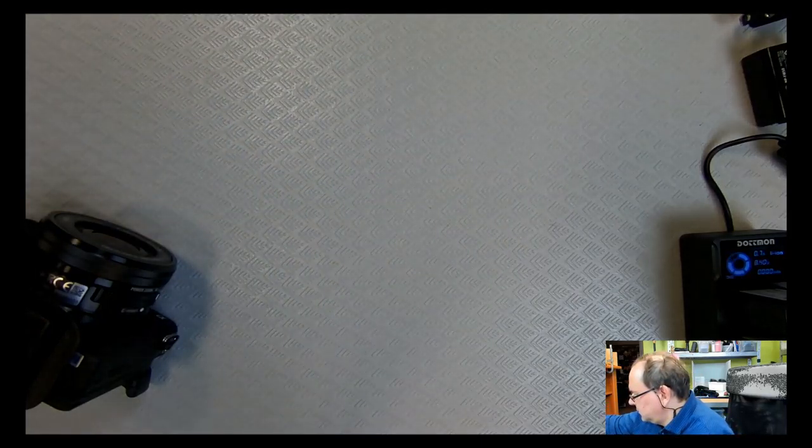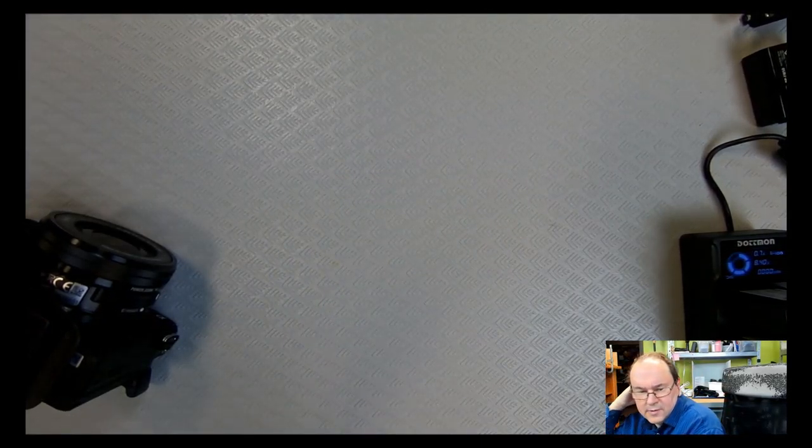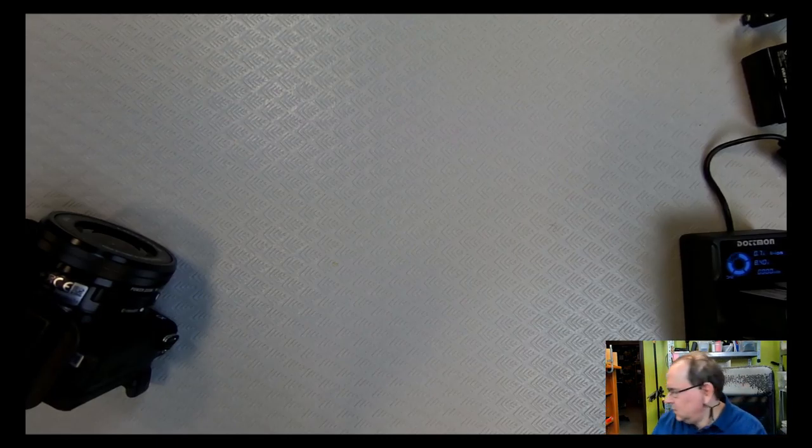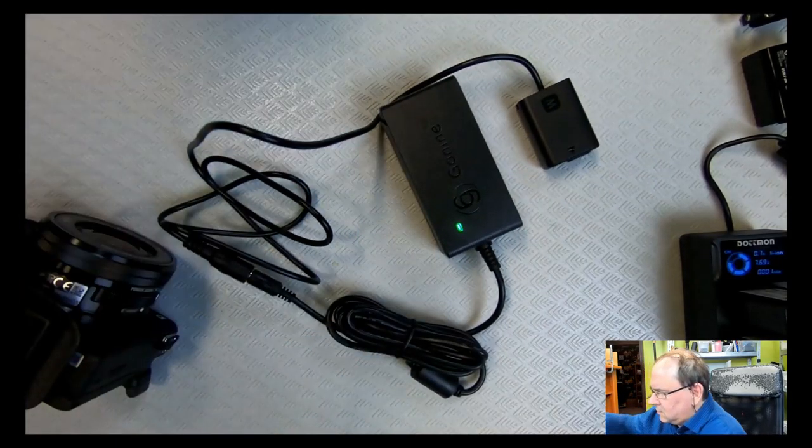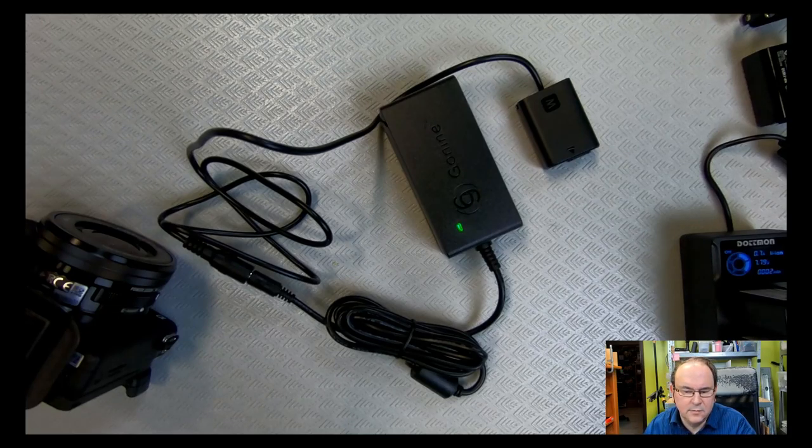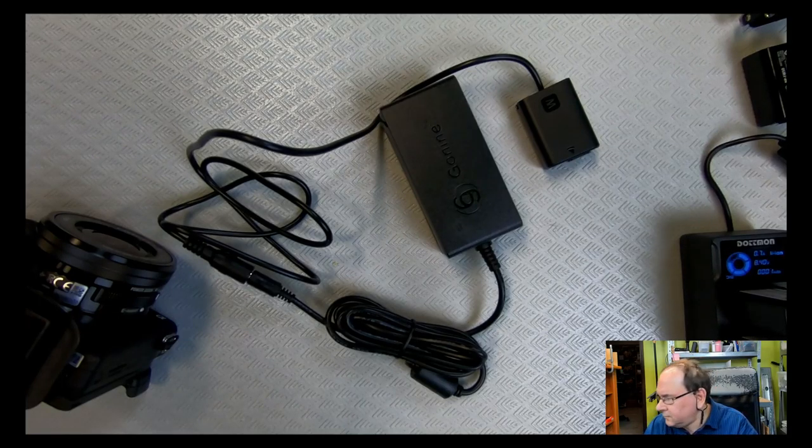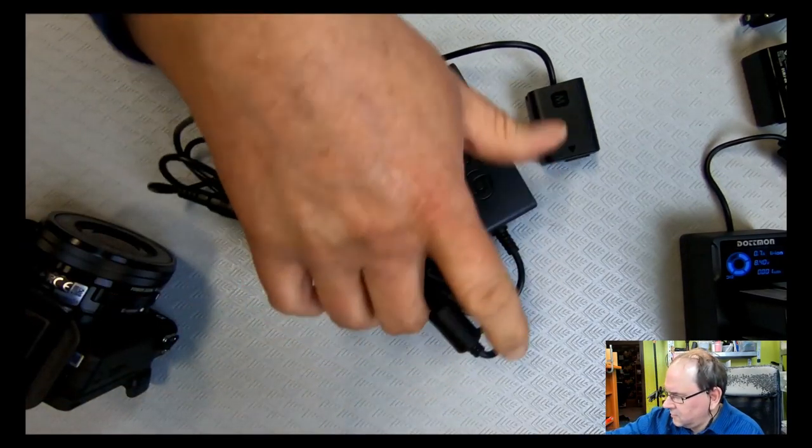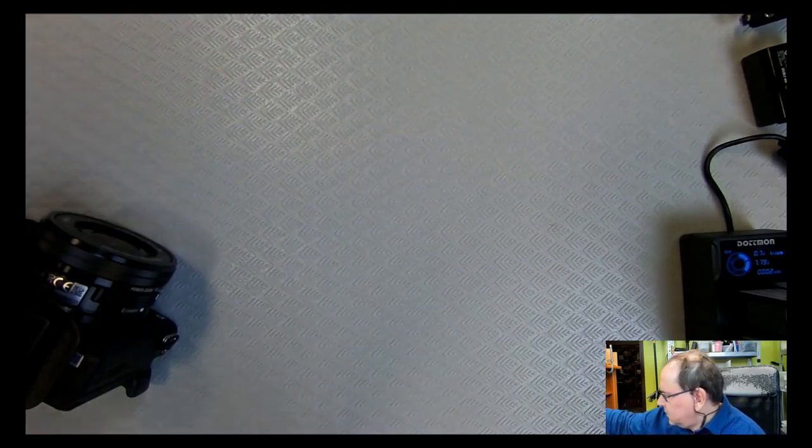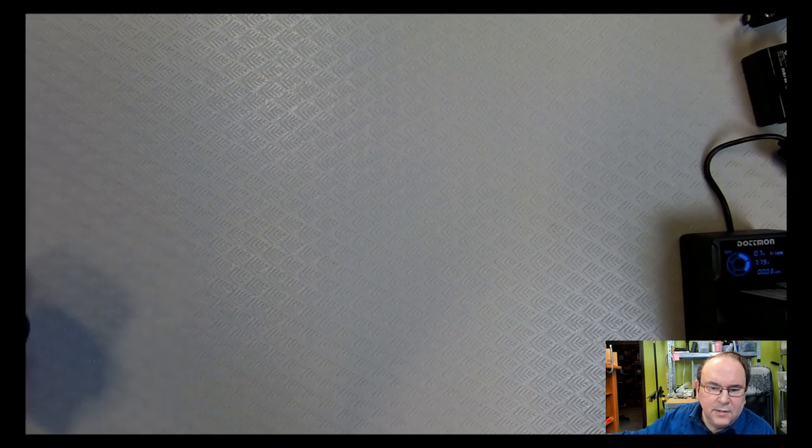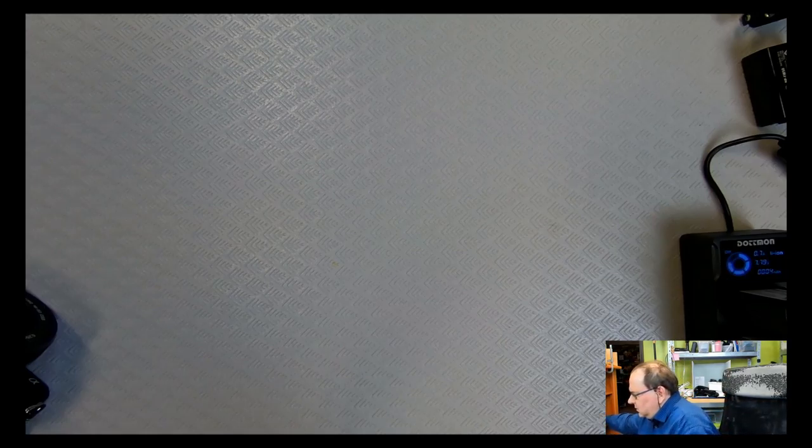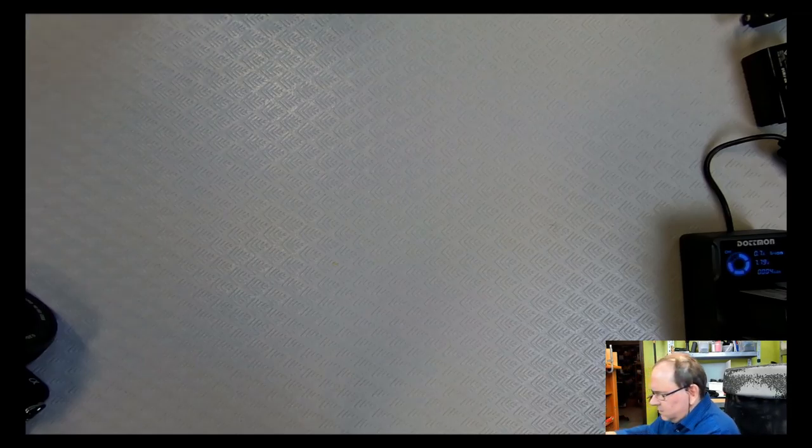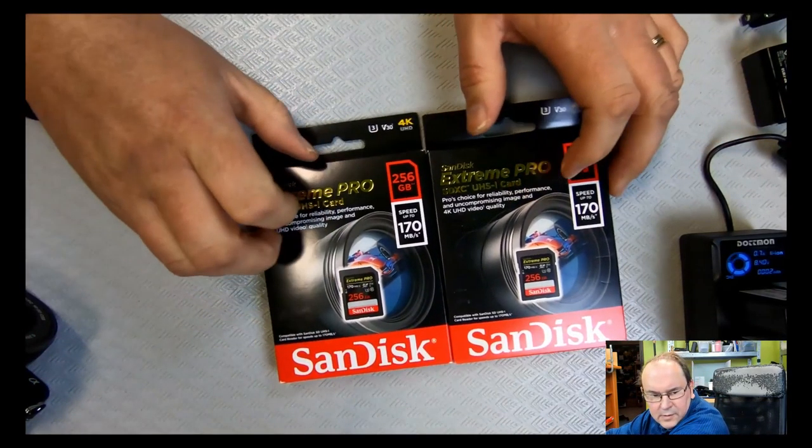So if one has it on a tripod and one's doing like more fixed location recording, I actually have that. So now I think the power issues are solved. Another issue that will catch you is that you're happily recording and 4K takes up quite a lot of space so then suddenly you run out of storage medium, SD card.